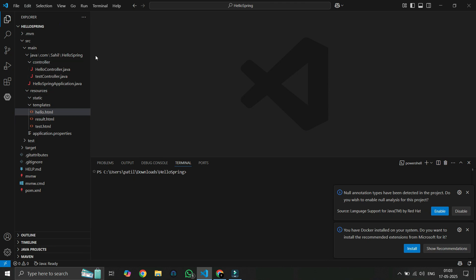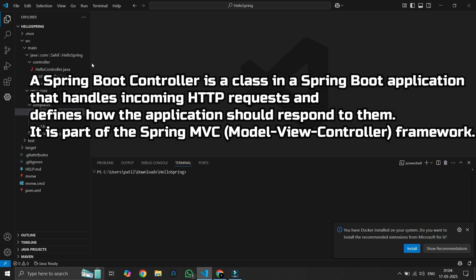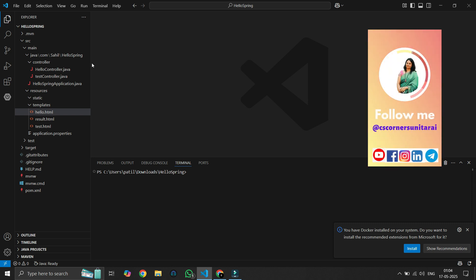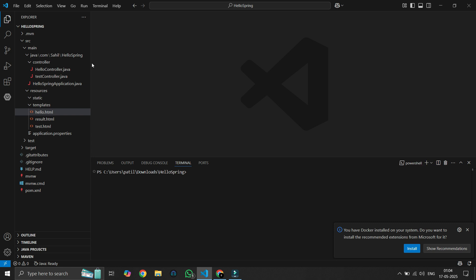Let's get started. First we will open our VS Code and here you can see the project we did previously. Before beginning, I will explain what a controller is. A controller is a middle layer that handles incoming HTTP requests and prepares data for the view, or the front end. In Spring Boot we use two types of controller: RestController, used to return plain text or JSON, and the normal Controller, used to return HTML templates.